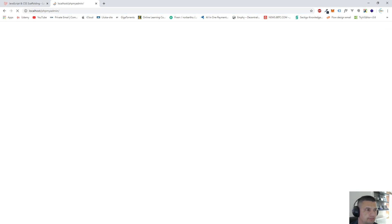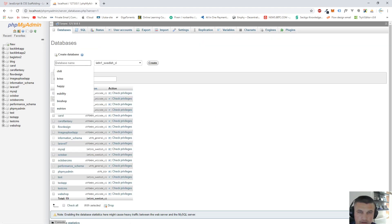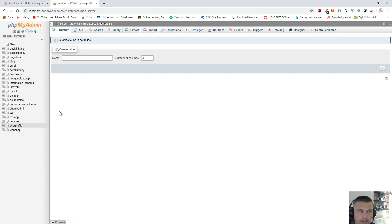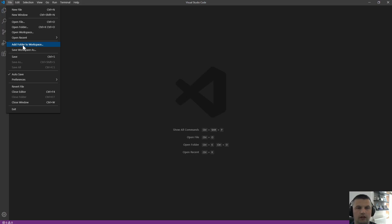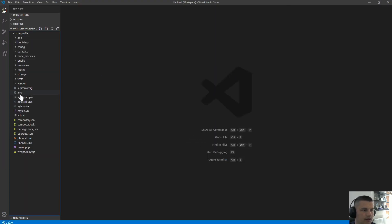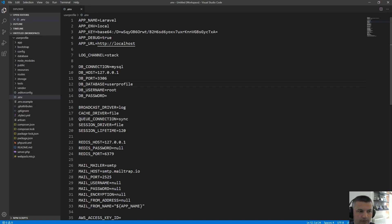Let's go to localhost phpMyAdmin and create a new database for our new project. I'll call it 'user_profile'. Now let's open up our new project in VS Code. We have to edit the .env file — set the database name to user_profile.